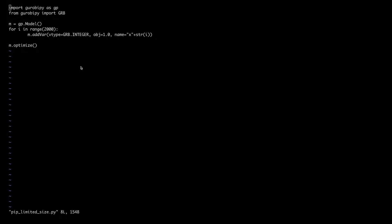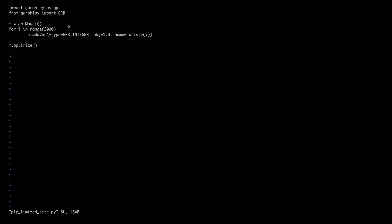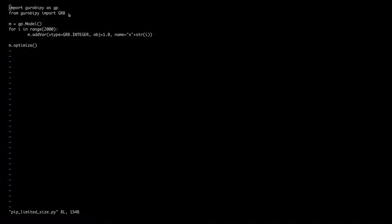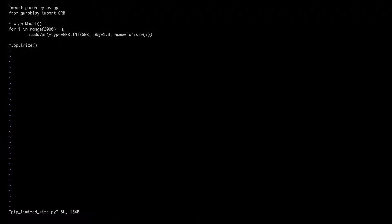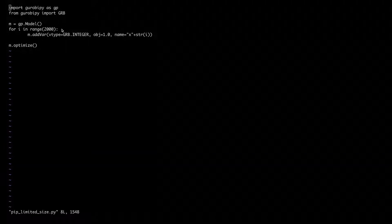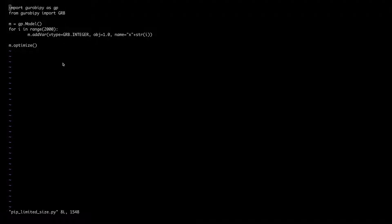In this example, I import Gurobi Pi, I create a model, and then I add 2000 integer variables, and I optimize.